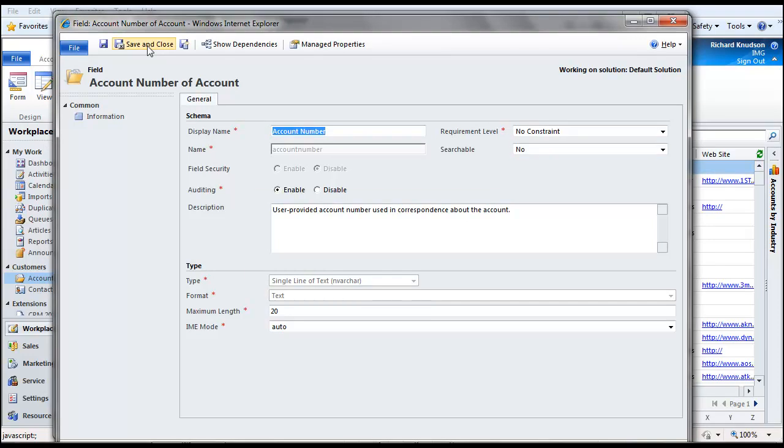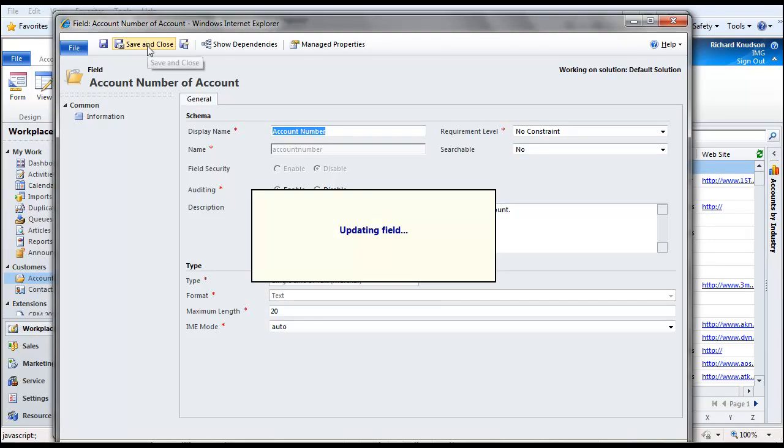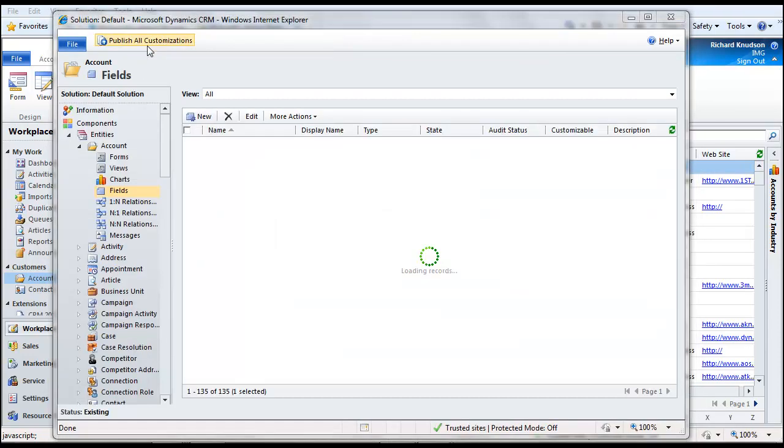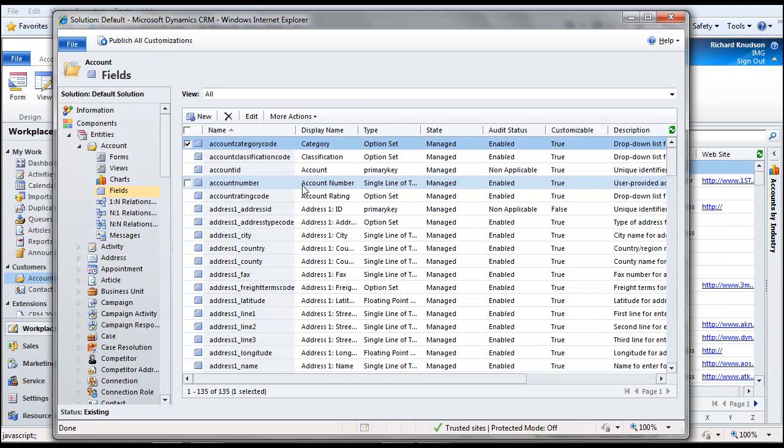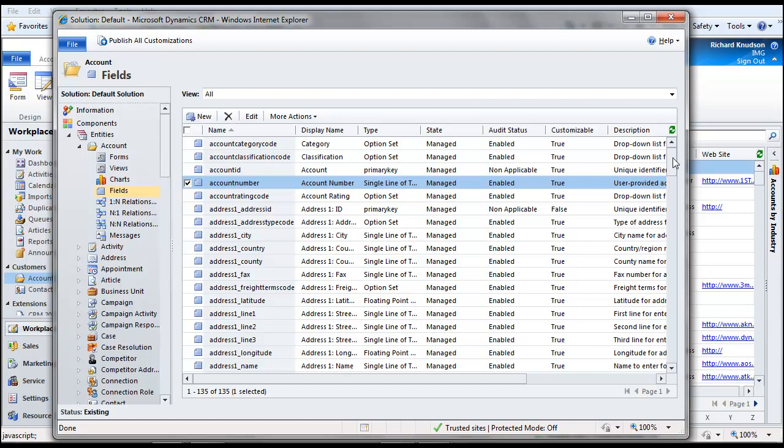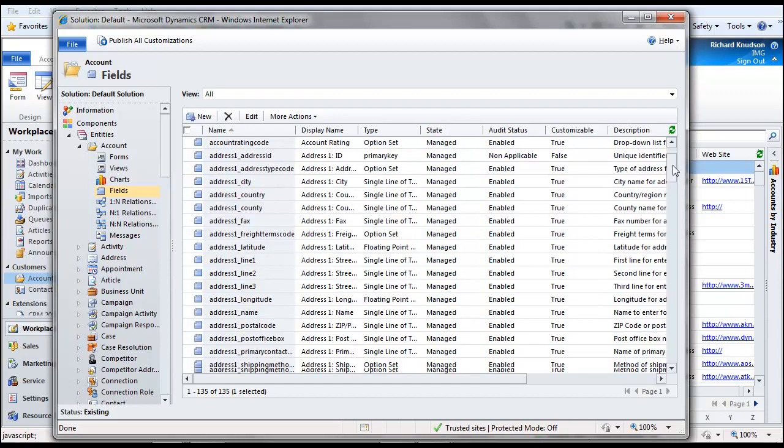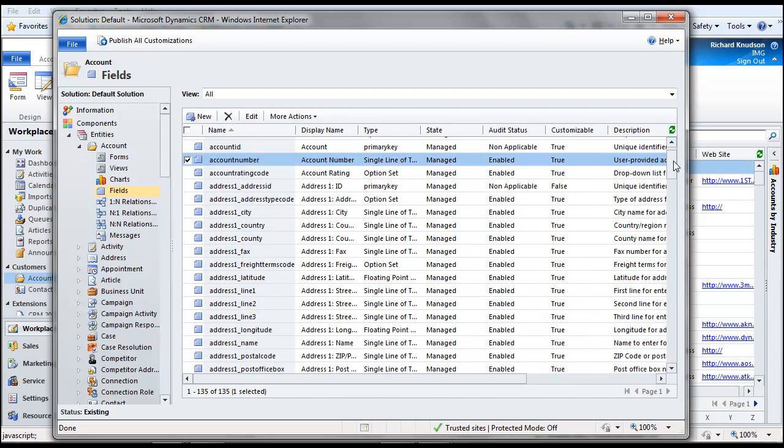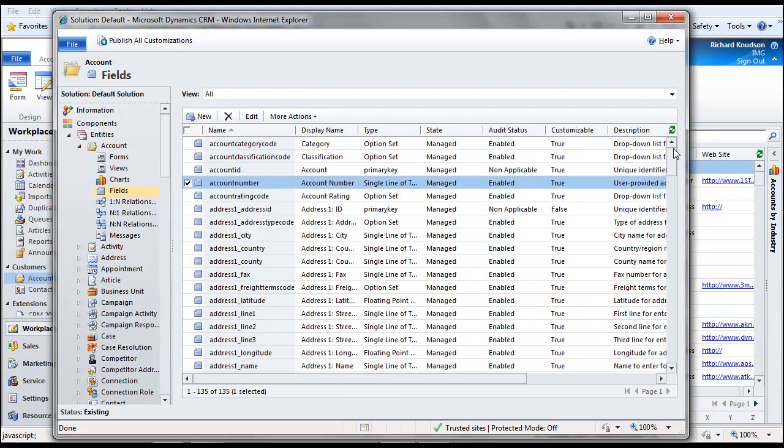Now, the problem in Dynamics CRM 4 that made this such an unnumbingly tedious task was that you could only select one of these things at a time. So how many fields does the account entity come with? A lot. Probably more in Dynamics CRM 2011, but it was, I don't know, maybe 150 or something like that in Dynamics CRM 4. So to make as many of those as you needed to, it was a pretty tedious process.